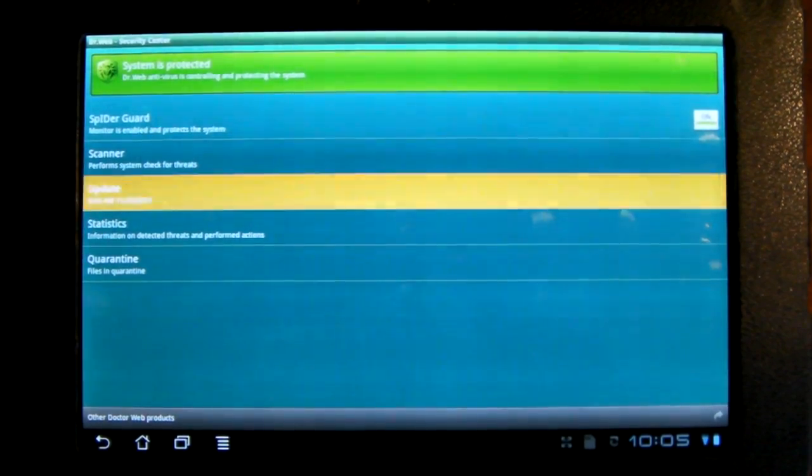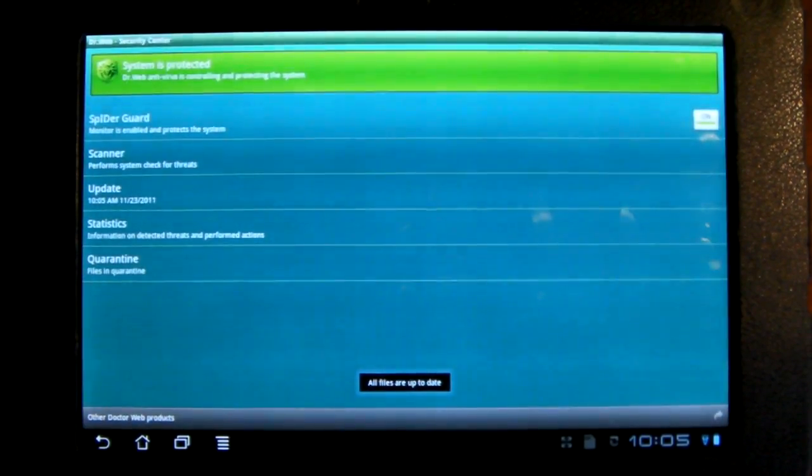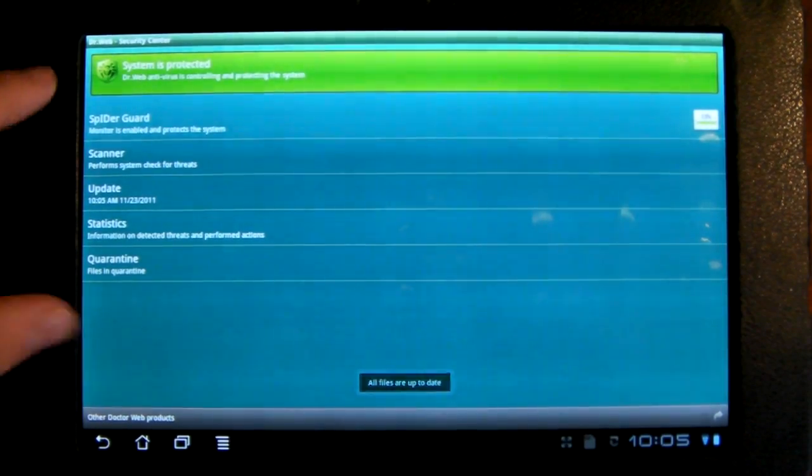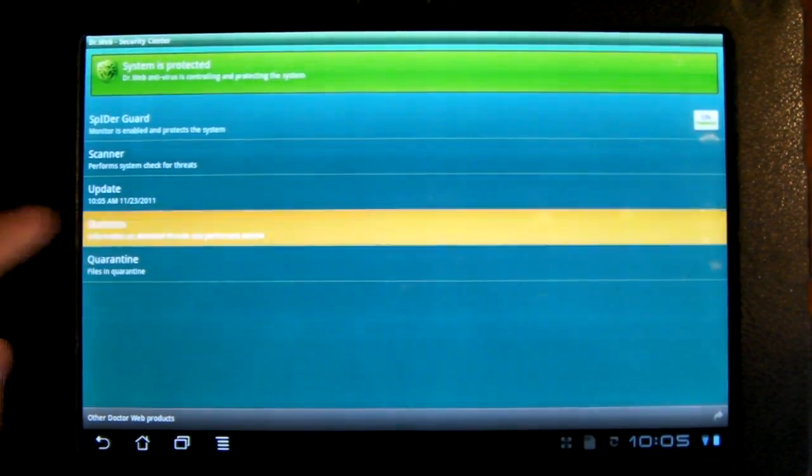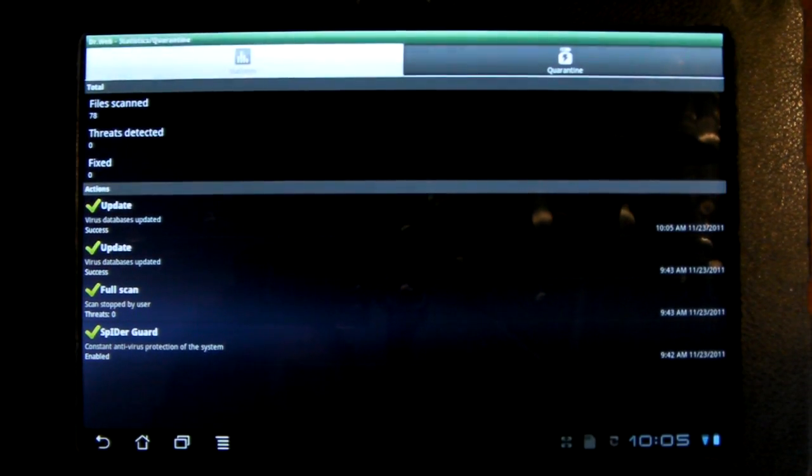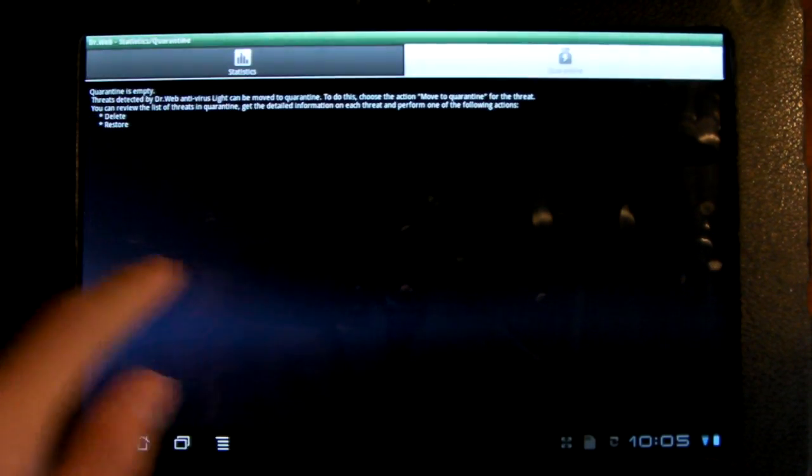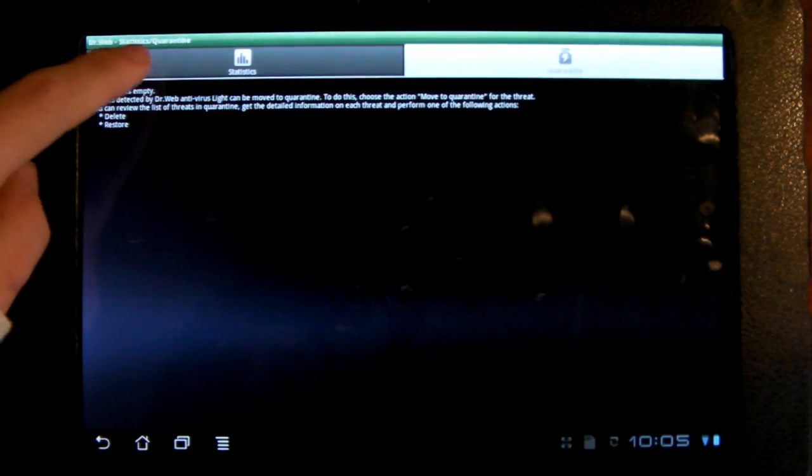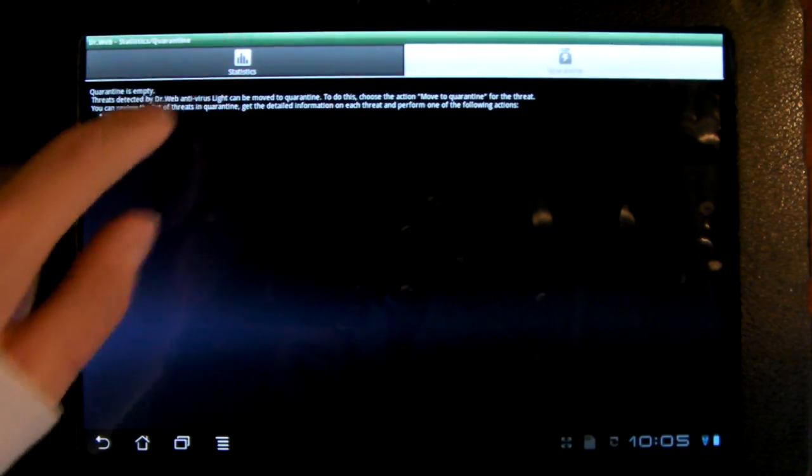You can update the file system, the actual scanner, whatever you call it. You can get stats on all your stuff, how much you've scanned. It automatically quarantines any bad things, so here's where you can get rid of them.